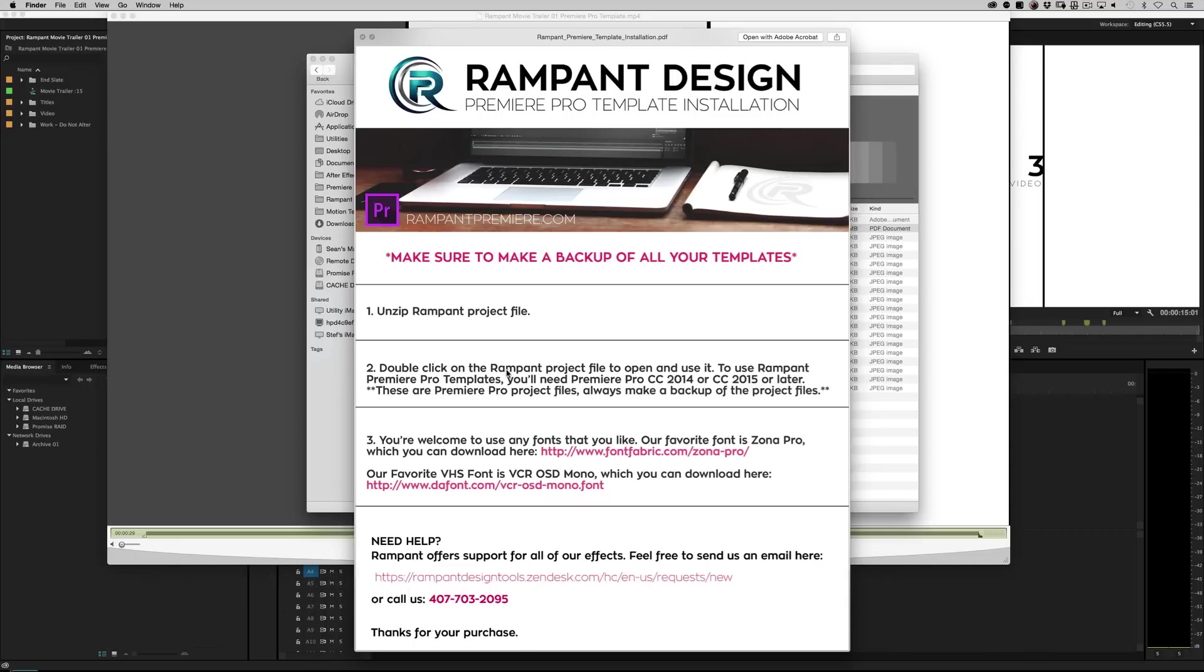If you're earlier than 2014, meaning CC or CS6 or earlier, you're out of luck. I'm sorry, we're only catering to CC 2014 and above. Because for the most part, we're utilizing tech that's not available in the earlier versions.